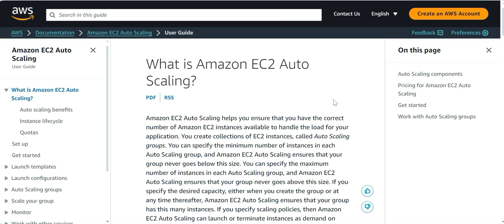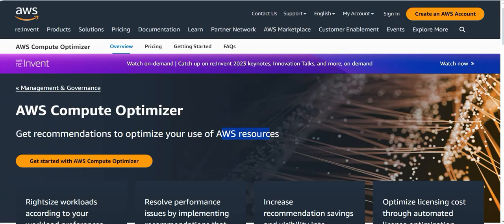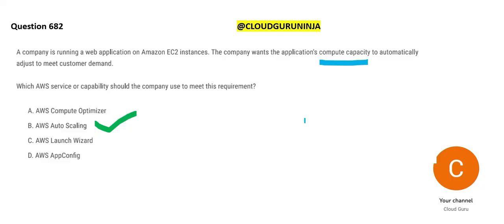Auto-scaling will automatically scale up and scale down. So auto-scaling would be our answer. Compute optimizer you use to optimize your AWS resources, like EC2, Lambda and so on. Optimize means that you should not waste it. But it will not scale up and scale down.